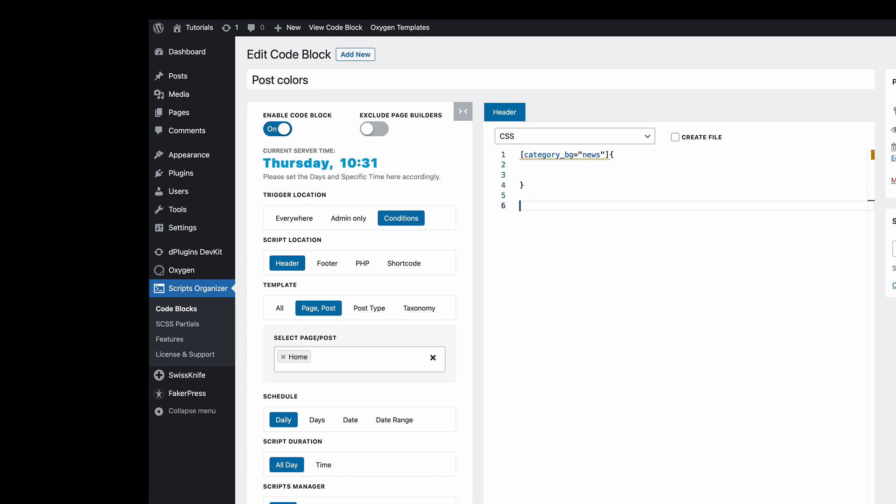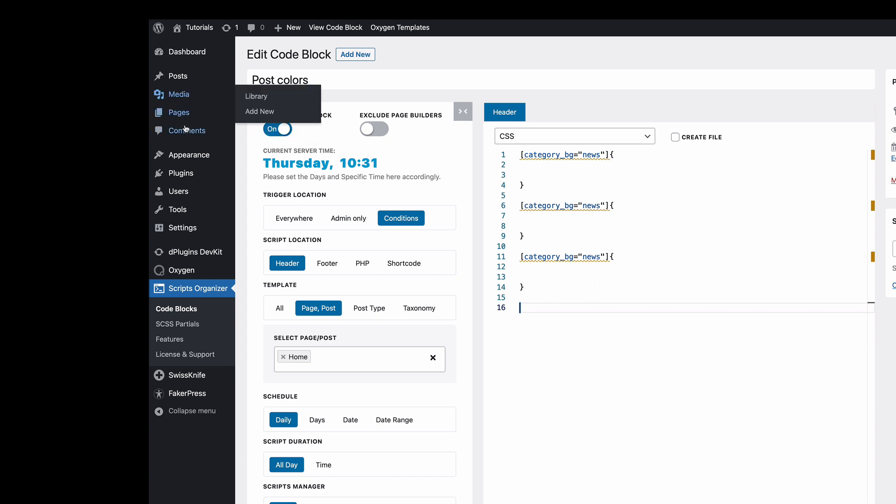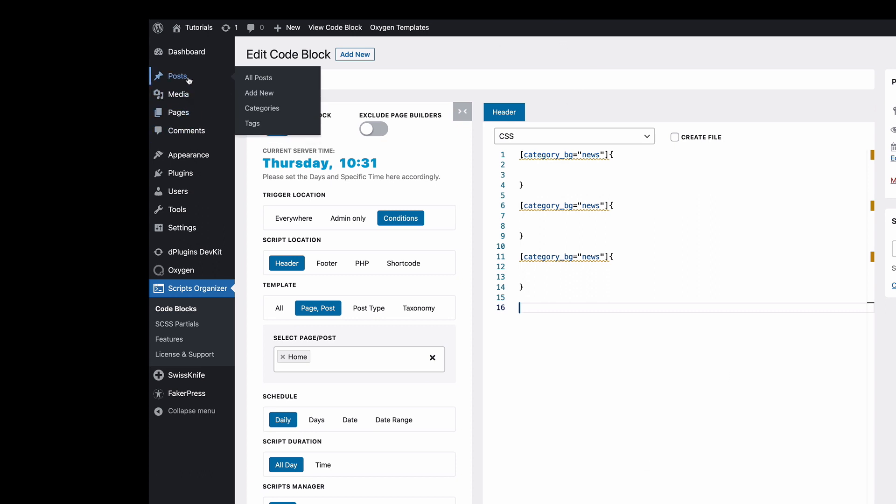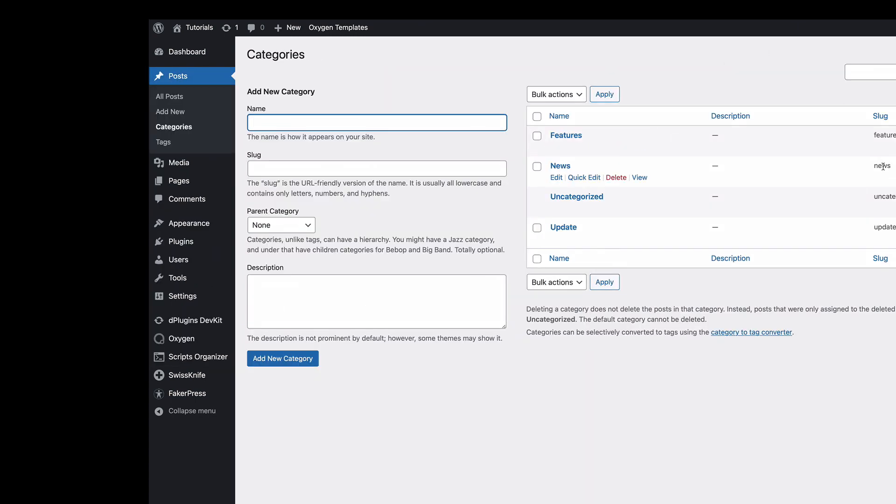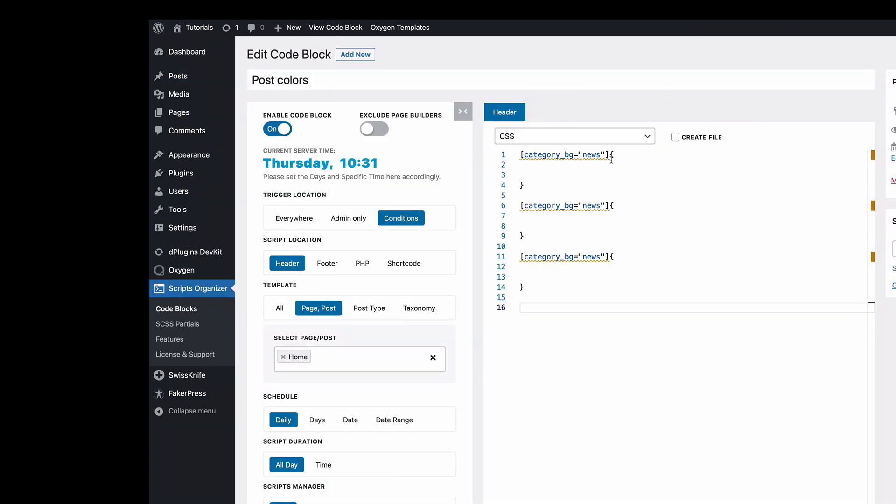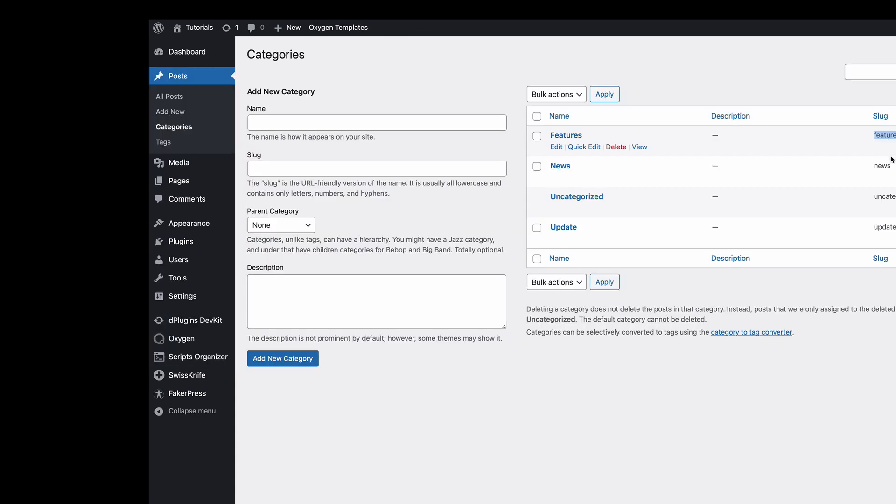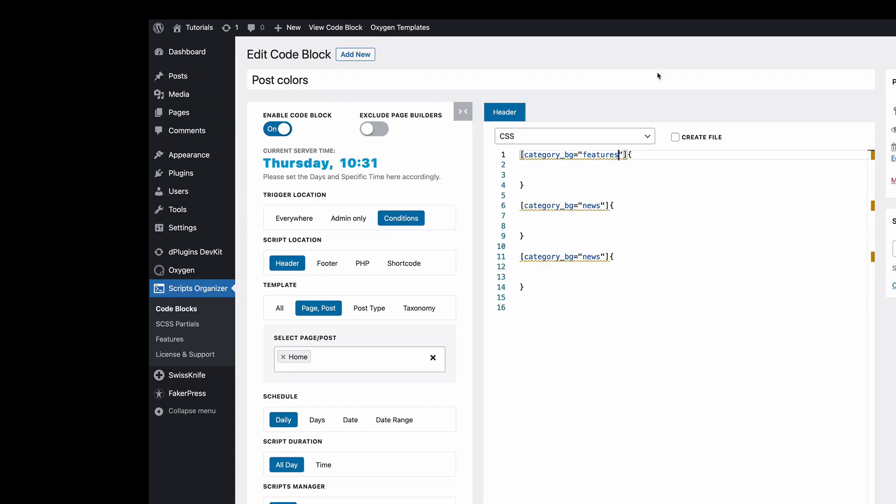We're going to duplicate it three times as we have three categories, so we need to go to the categories. It's going to be based on the slug.